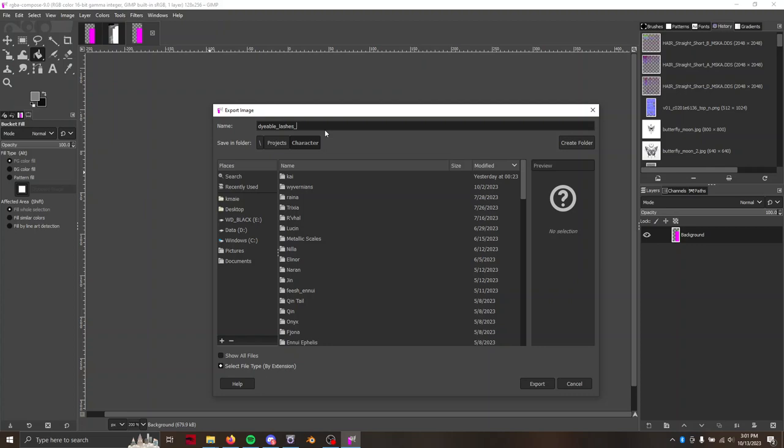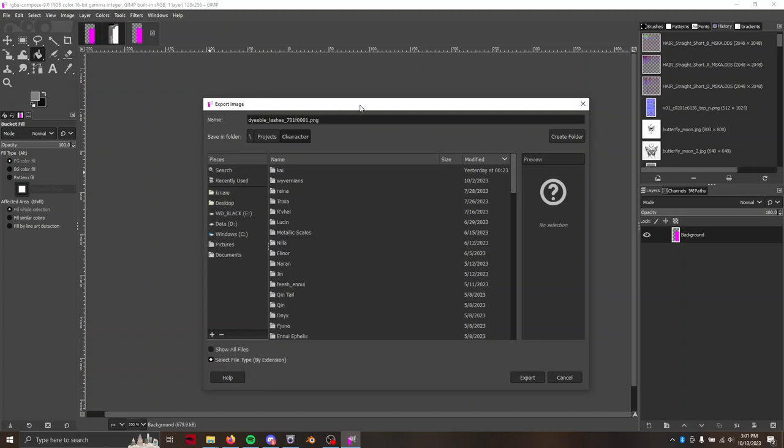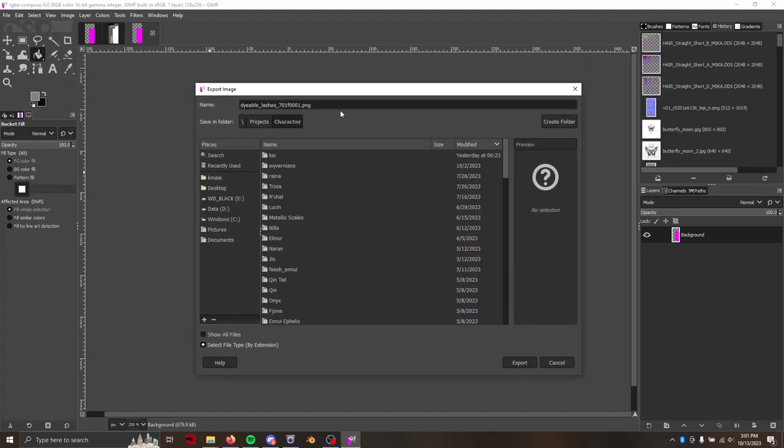So Miqo'te Male is 701 base 0001. And then the extension, you can name it whatever you want. Honestly, I'm just naming it something random that I will remember. And then the extension here in GIMP is really important because it determines what file type.